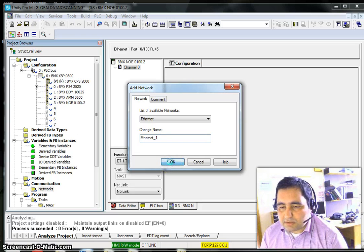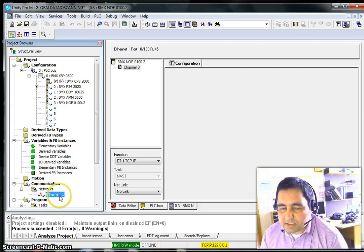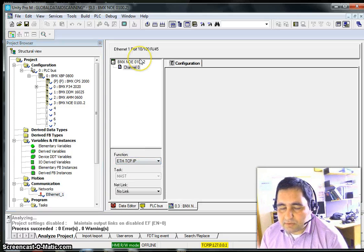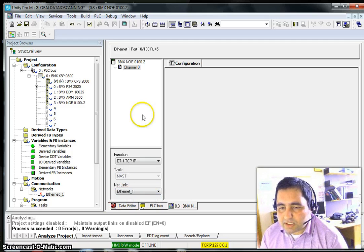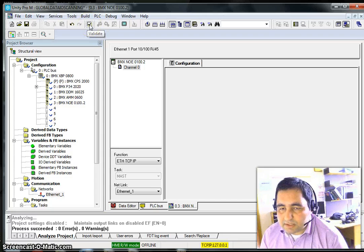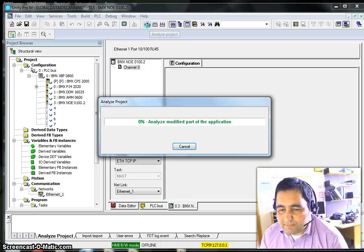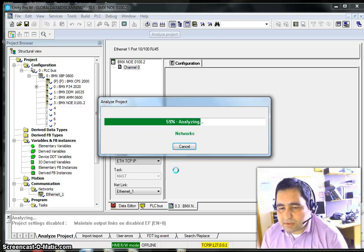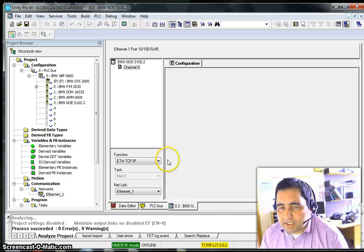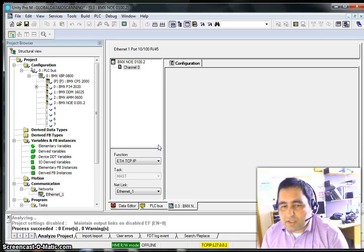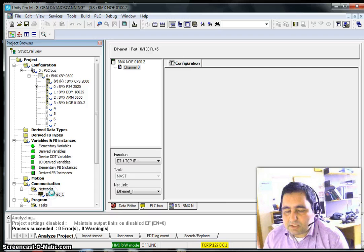Ethernet1 is generated but it is not connected yet. We can come back to the configuration and link our hardware with the network. After doing any work we need to push the validate button. It's also a good idea to analyze the work — analyzing gives you an opportunity to see problems and fix them straight away.